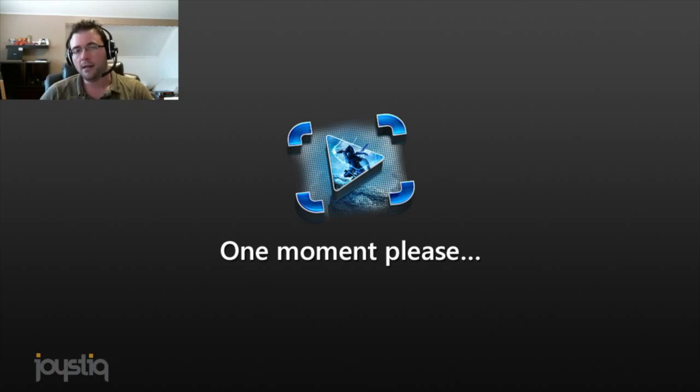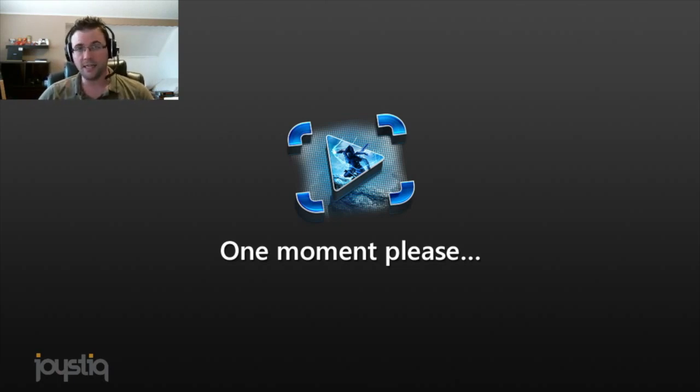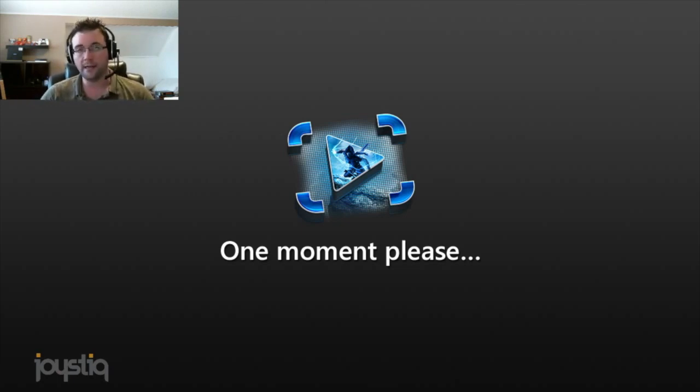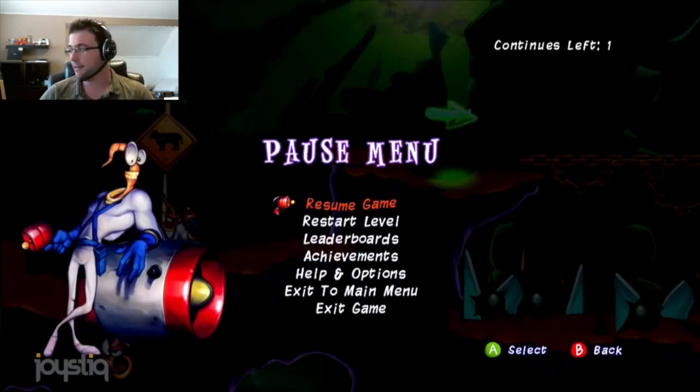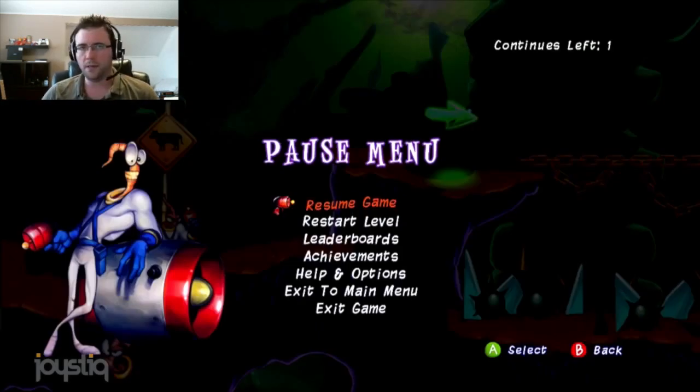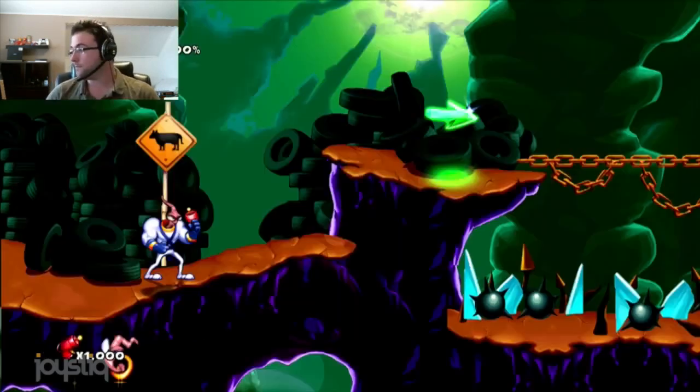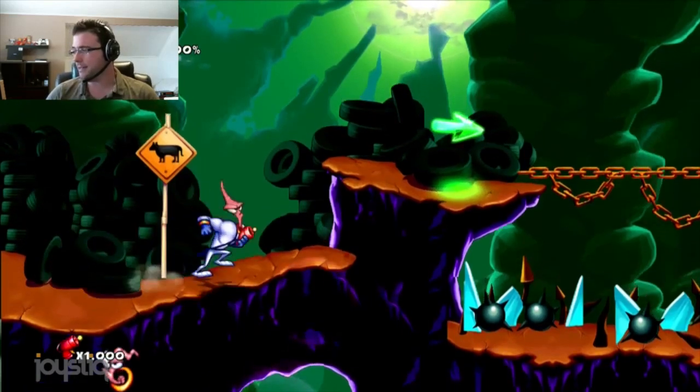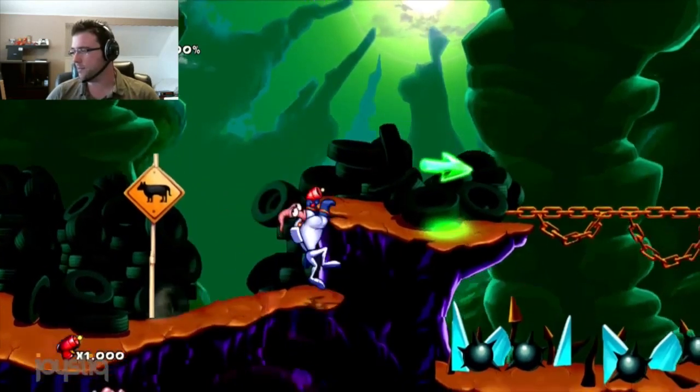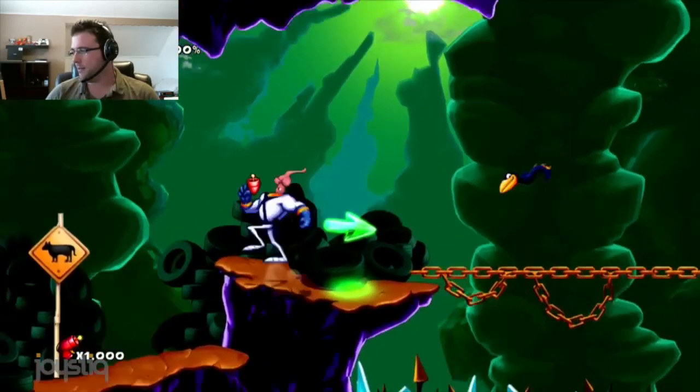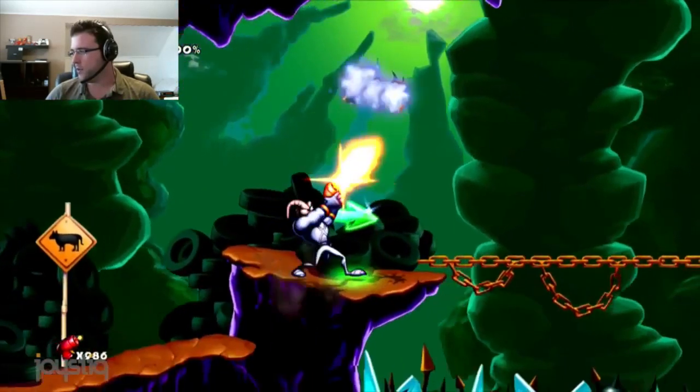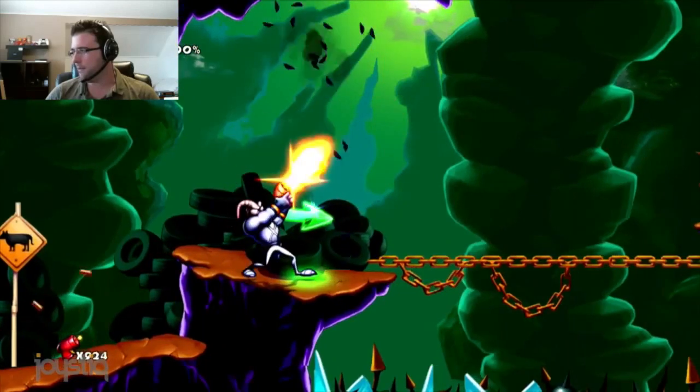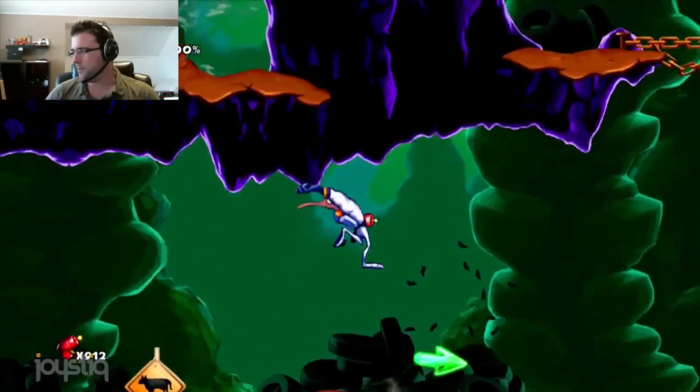I'm playing a little bit of Earthworm HD, the remake that was put out on XBLA PSN. It's not my favorite, but I like Earthworm Jim. So I'm just running around in the game, and I'm jumping, and I'm shooting stuff, and I'm jumping again.